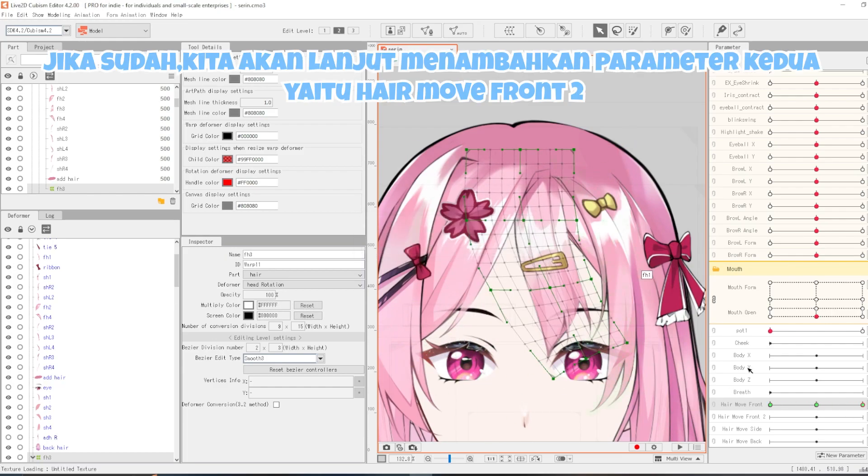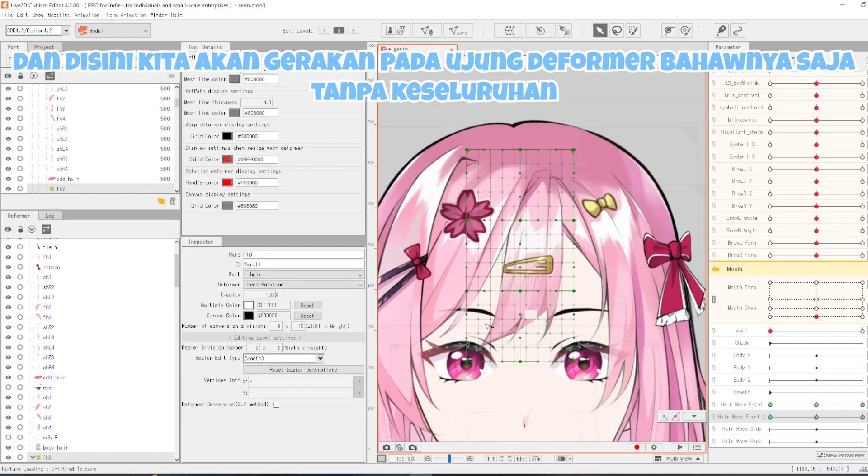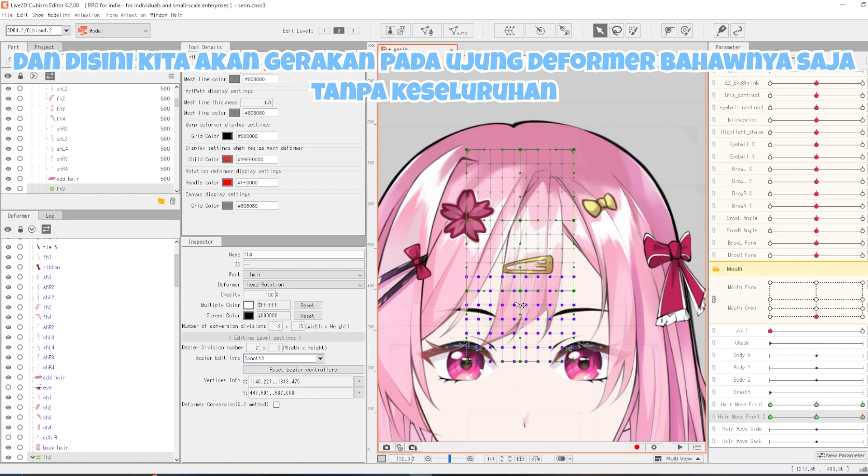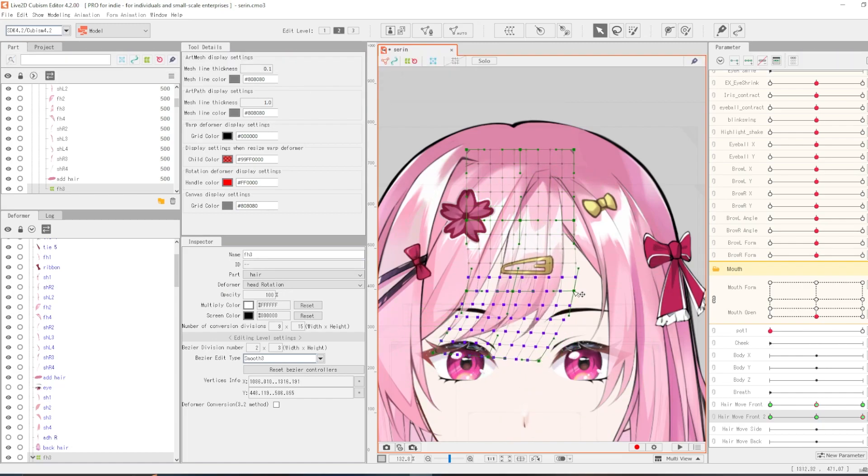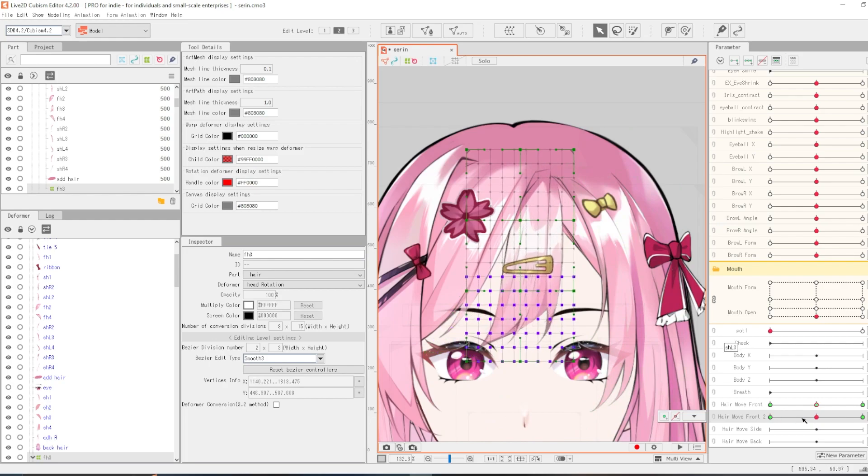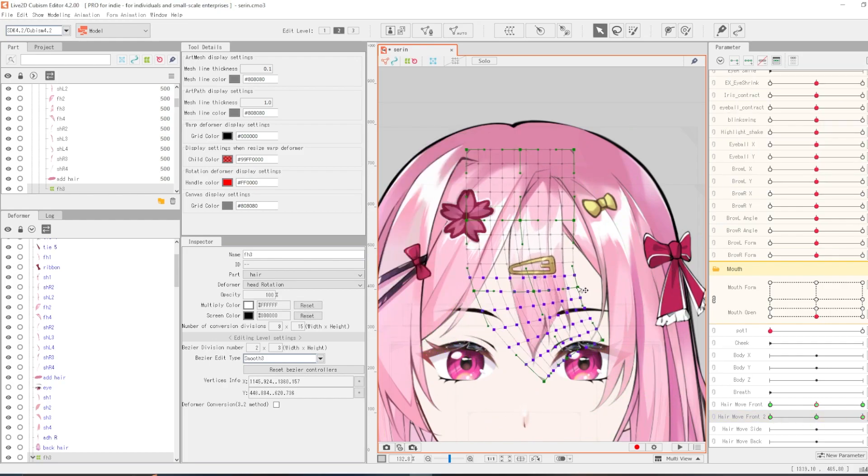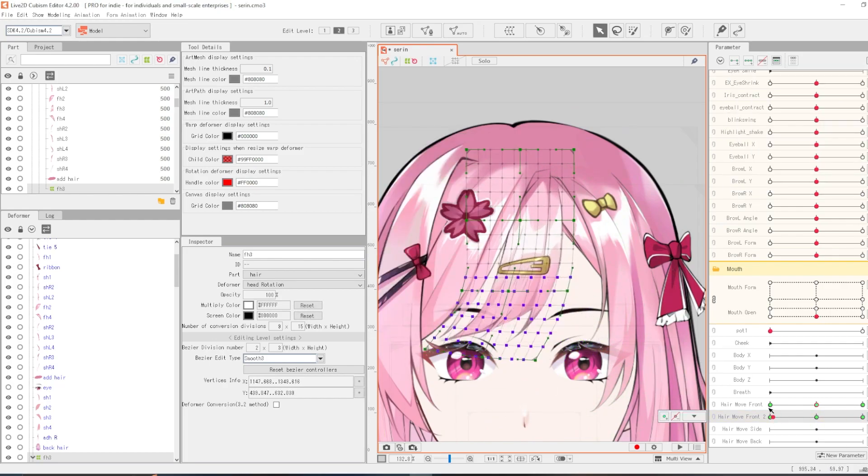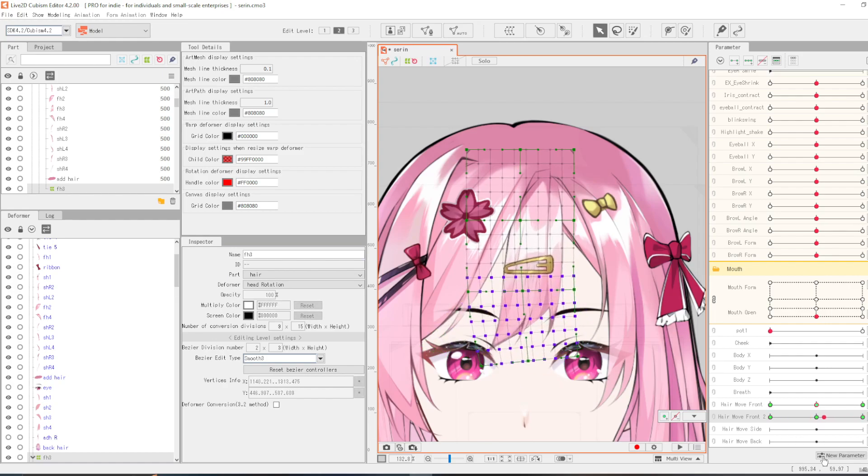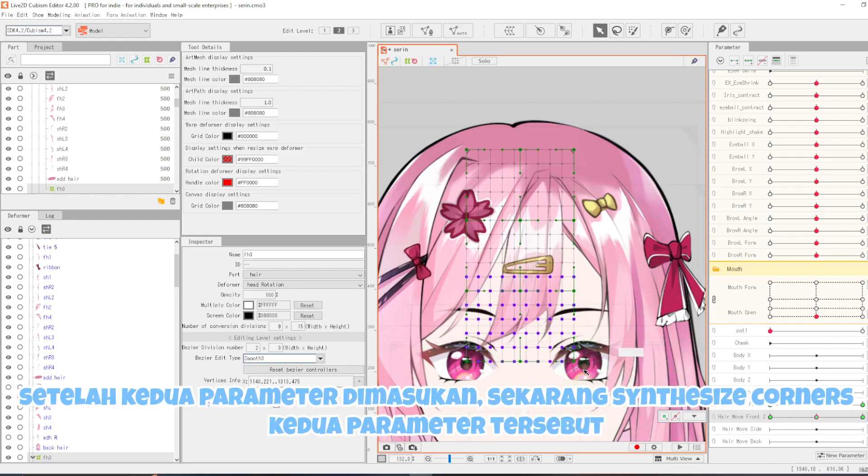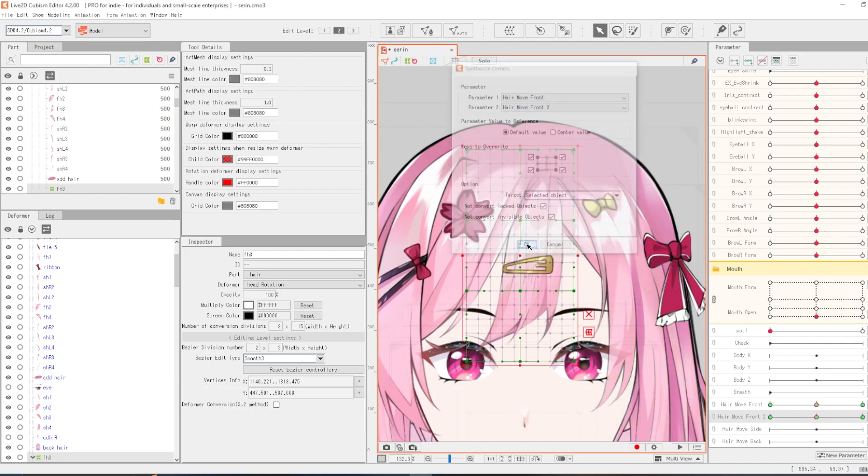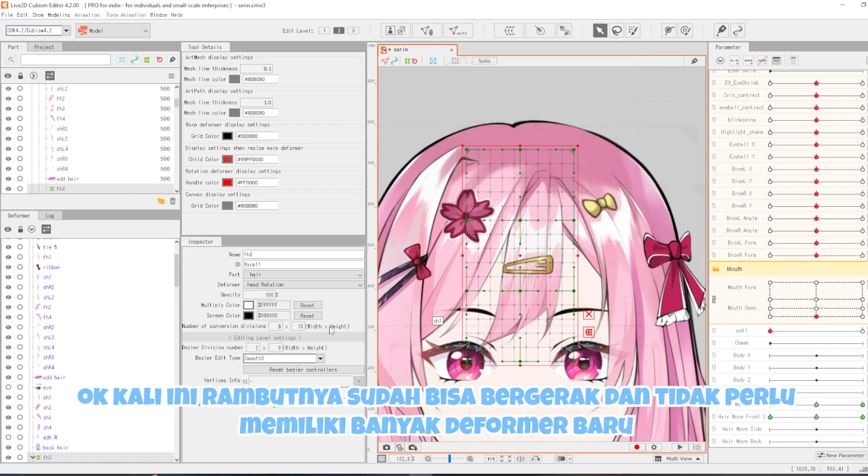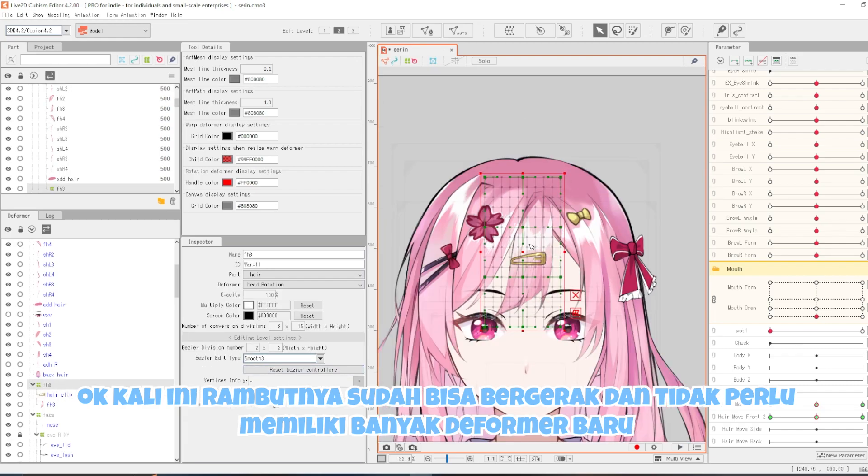Jika sudah kita akan lanjut menambahkan parameter kedua yaitu hair move front 2. Dan disini kita akan gerakkan pada ujung deformer bawahnya saja tanpa keseluruhannya. Setelah kedua parameter dimasukkan, sekarang synthesize corner kedua parameter tersebut. Oke kali ini rambutnya sudah bisa bergerak dan tidak perlu memiliki banyak deformer baru.